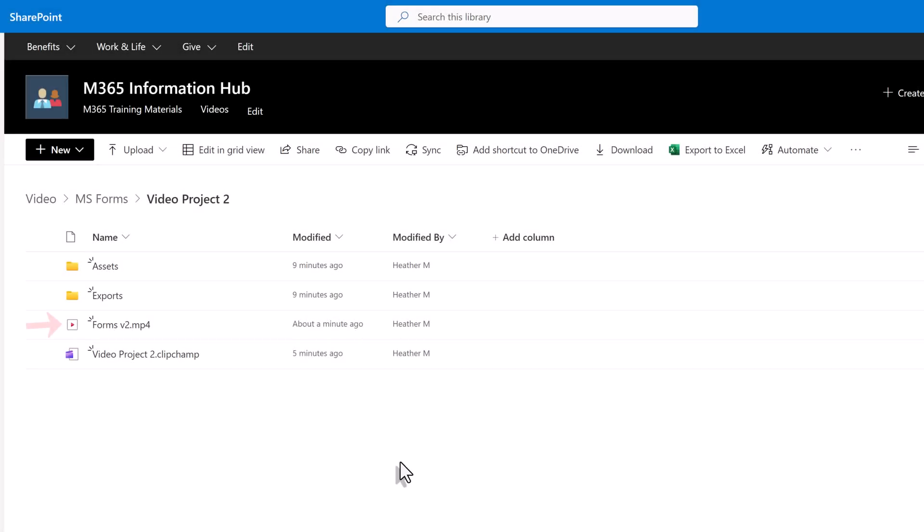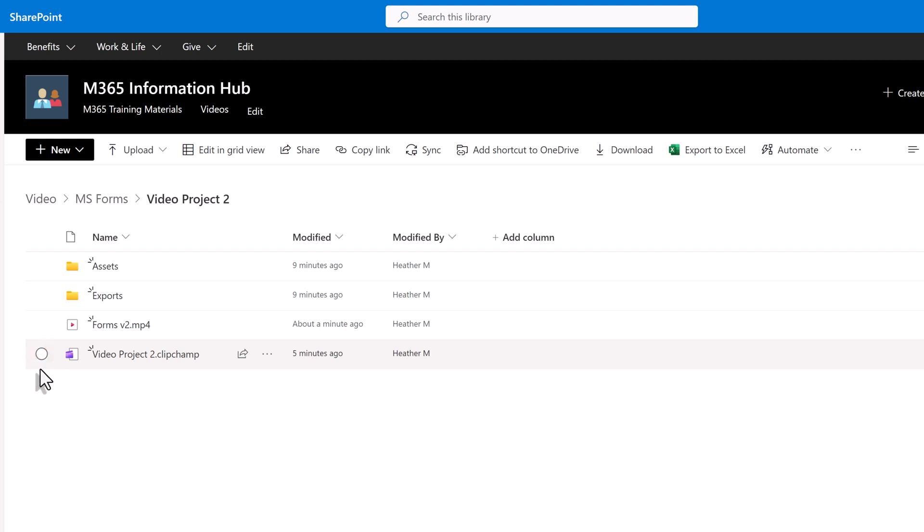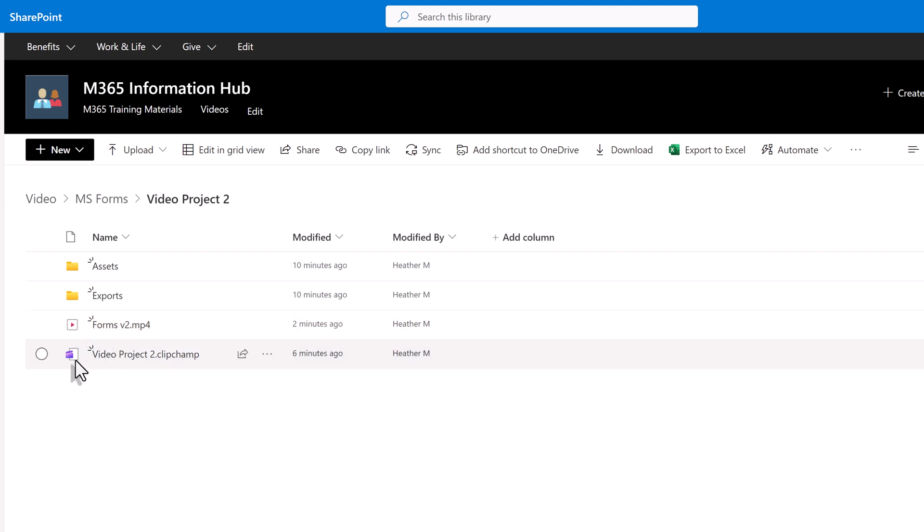I'm going to jump back to SharePoint and now you see the video file and the project file. If you want to make additional edits just open the project file and continue editing. This is the basics of using ClipChamp to do some basic editing of stream videos but there is more to explore with this tool so I encourage you to give it a try.